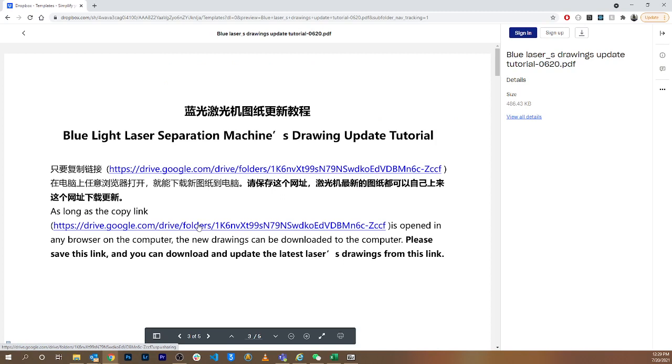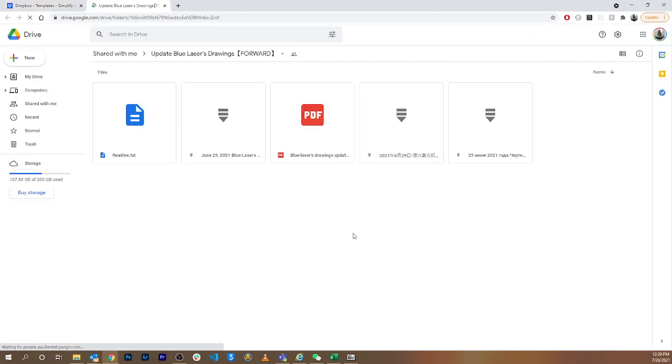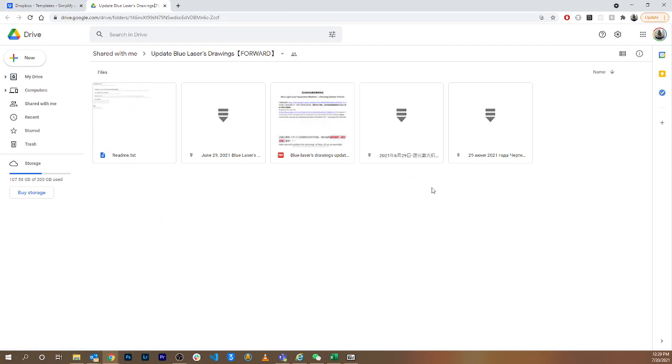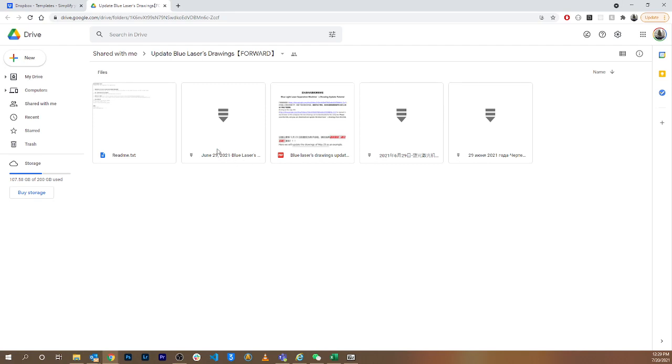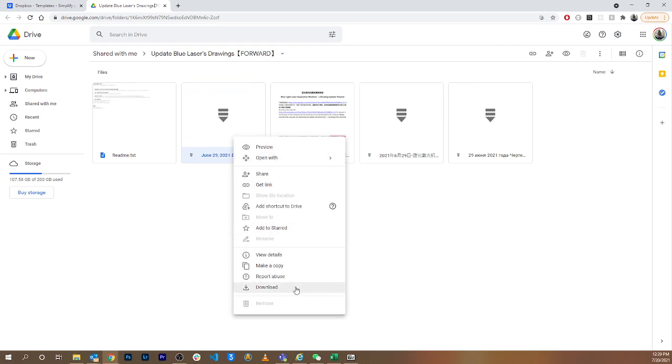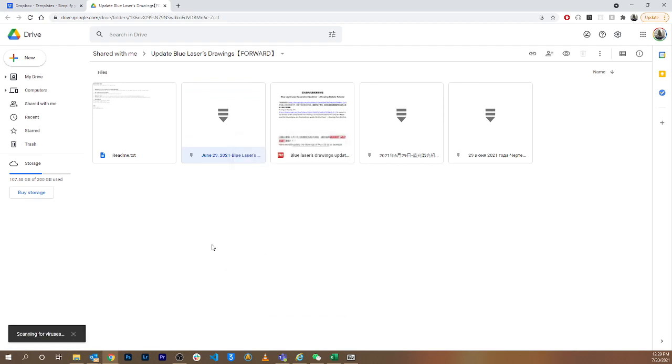Either one should take you to the same spot. This one might take you to a Chinese version; this is English, so we're going to go to the English one. This is straight from the manufacturer, a Google Drive. We're going to be downloading the .rar file that's right here in English. Don't download the Chinese or the Russian one. We're going to download the English one. I'm going to right-click it and hit download.